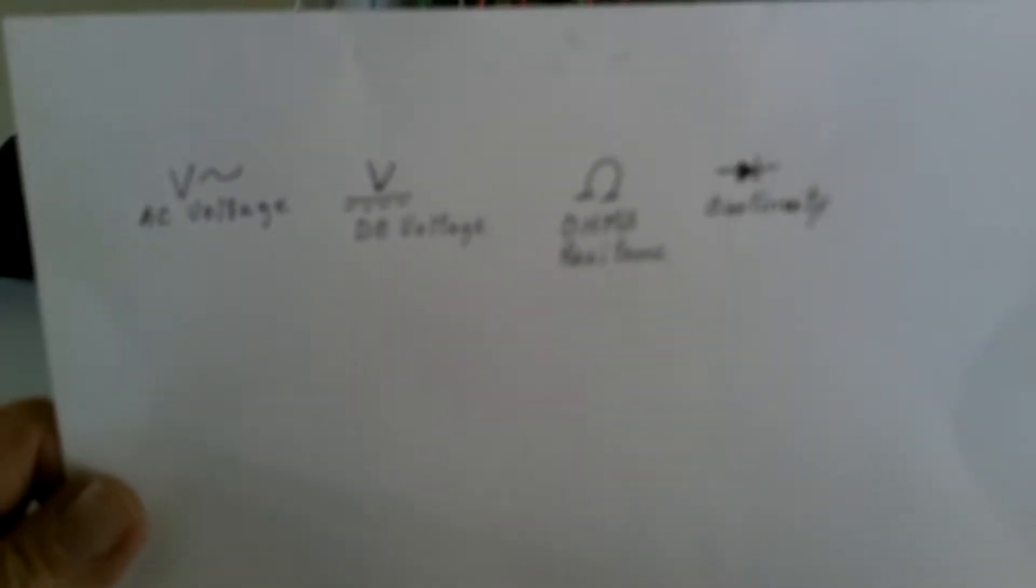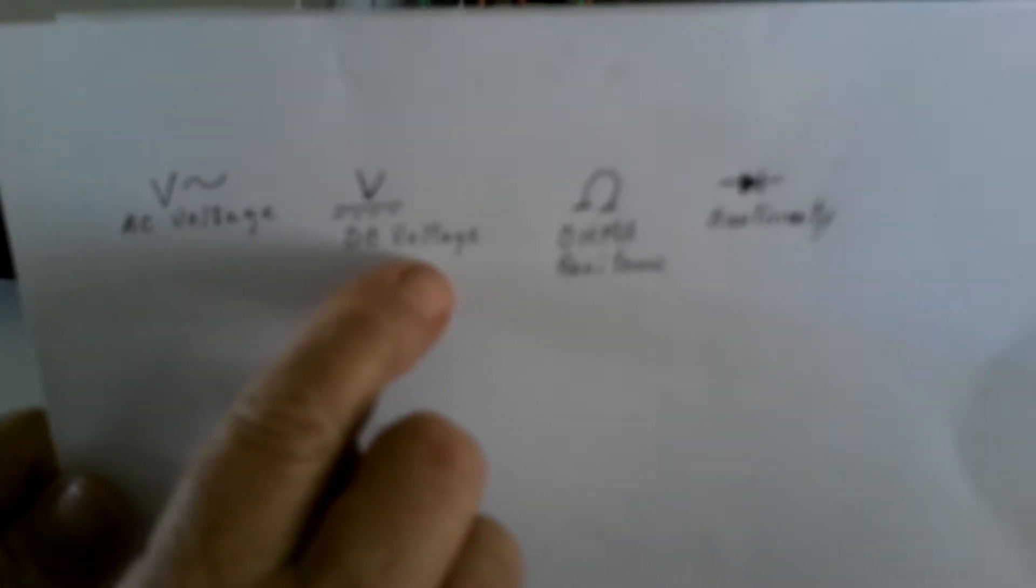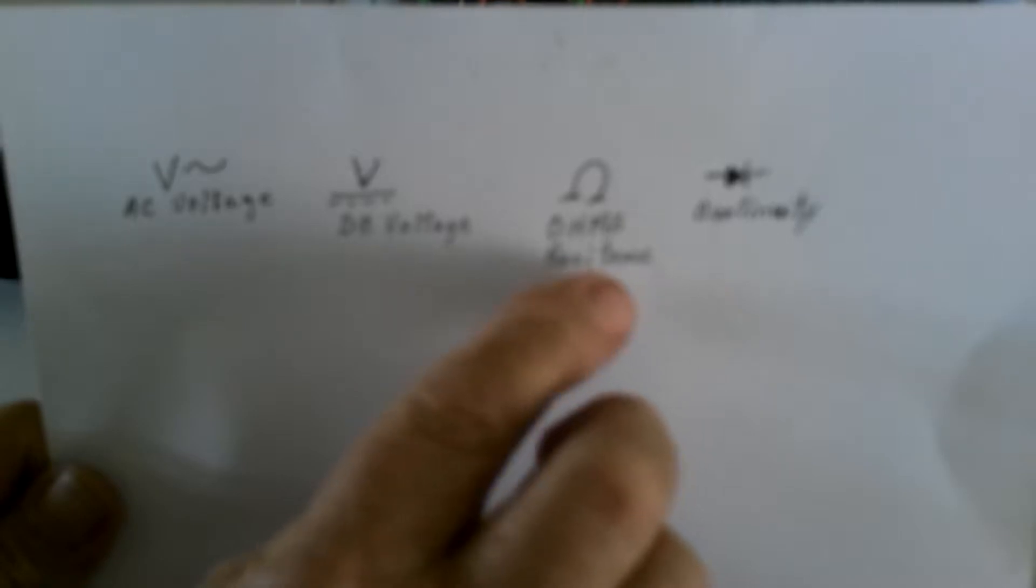The three things that you need to look at on the meter are AC voltage, which is designated by a V with a squiggly line, DC voltage which is a V with a straight line and dashes under it, ohms of resistance which uses a symbol of an upside down horseshoe for measuring resistance within circuits, and a way to check continuity using a symbol of a triangle with a line through it and a T off the point.